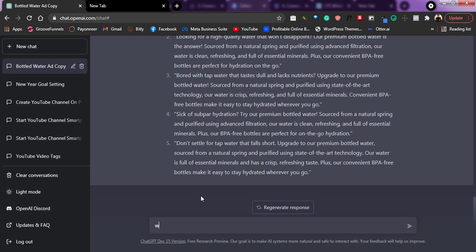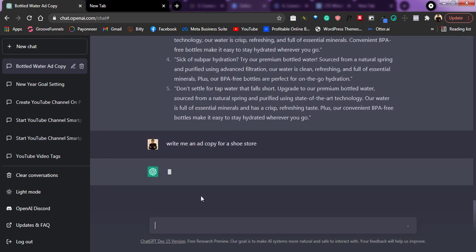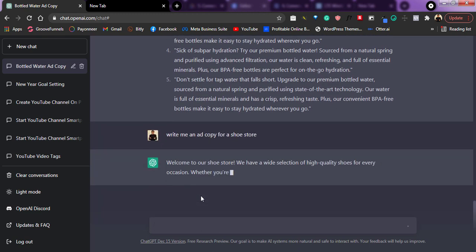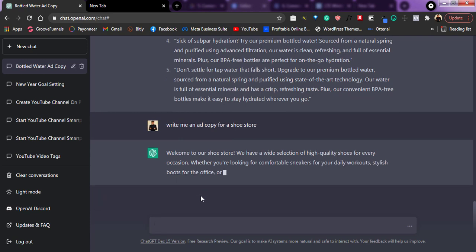So let's say I have a fashion brand and I sell shoes. I can say, write me an ad copy for a shoe store. And boom, it's going to write me another ad copy for a shoe store. So as you can see, this is the power of ChatGPT.